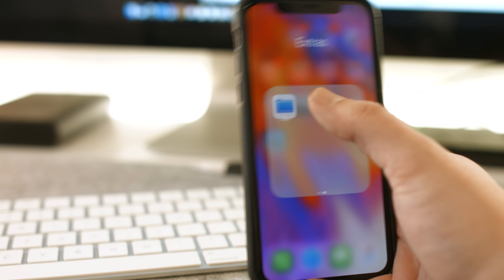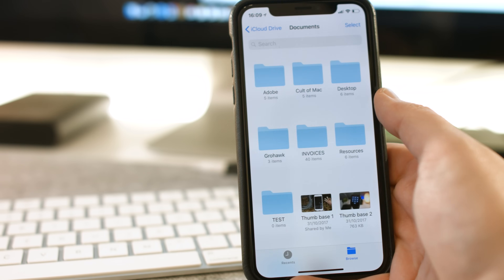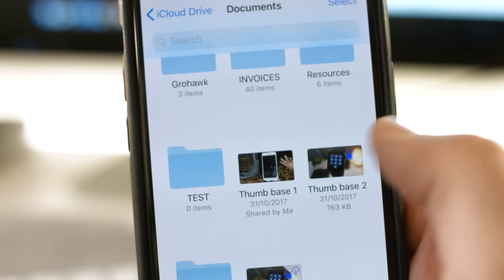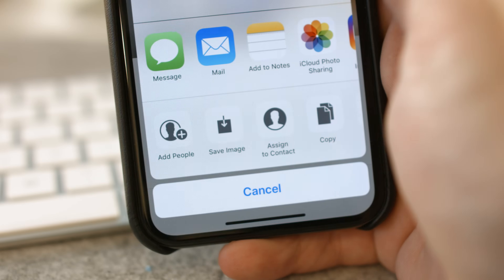If you're all good to go, head into the Files app and find the file or folder you'd like to share with other people, then tap the share icon in the bottom left.